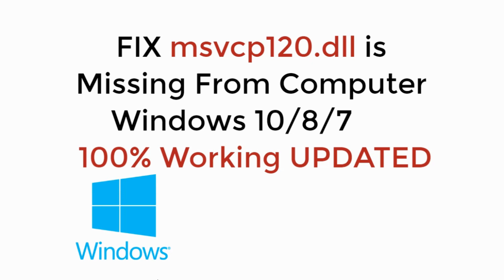In this video, we will fix msvcp120.dll is missing from your computer in Windows 10, 8, or 7. So let's begin.